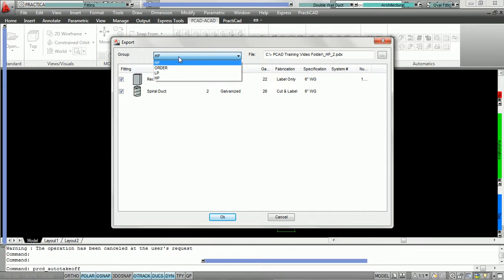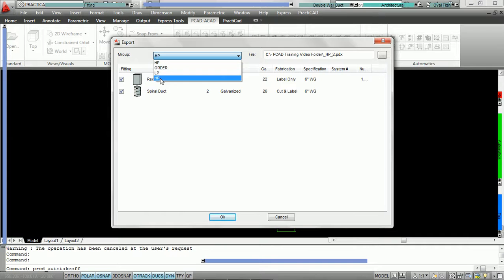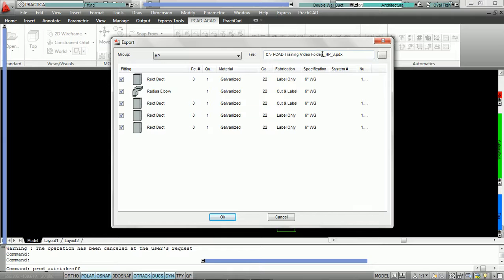Practicad opens up the export field and we now have two groups for HP. The first group, HP underscore 2, contains three pieces of identical rect duct and two pieces of identical spiral — a total of five fittings, which was the limit by quantity. Therefore Practicad created another group HP underscore 3 with the remaining five fittings. So limit by quantity means no more than five fittings total, regardless of whether they're identical.